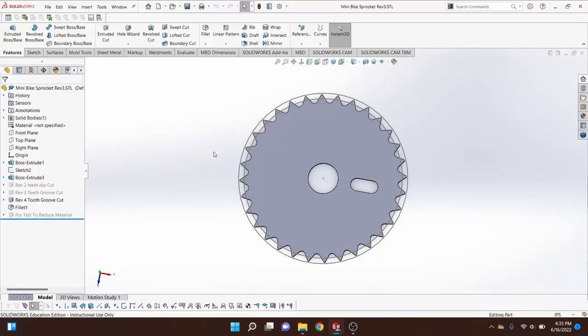Hello and welcome to the video. Today I wanted to share how you can change SOLIDWORKS from a lighter theme to a dark theme, and you can also do a lot of other customization within that.